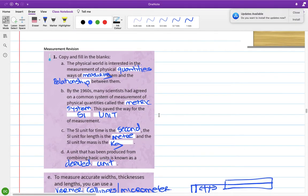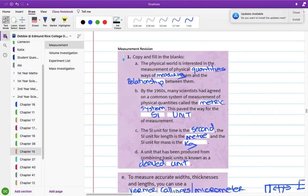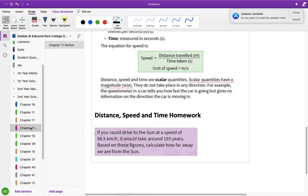I think the only thing I didn't mention going through chapter 15 was the meniscus and reading from the bottom of it. So that's chapter 15, an introduction into physics. We'll keep going with chapter 17.